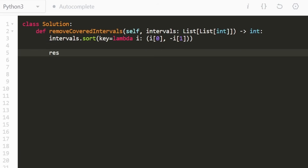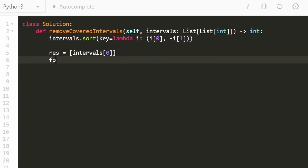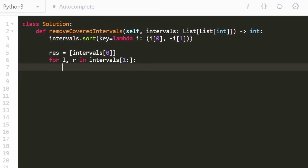Then we initialize our result. We know the first interval won't be covered by any of the others, so it goes into the result right away — we don't have to check anything for it. After that, we iterate through every interval starting at index one. We compare each to the previous interval in our result array, getting the previous left and right points using the negative one index in Python.